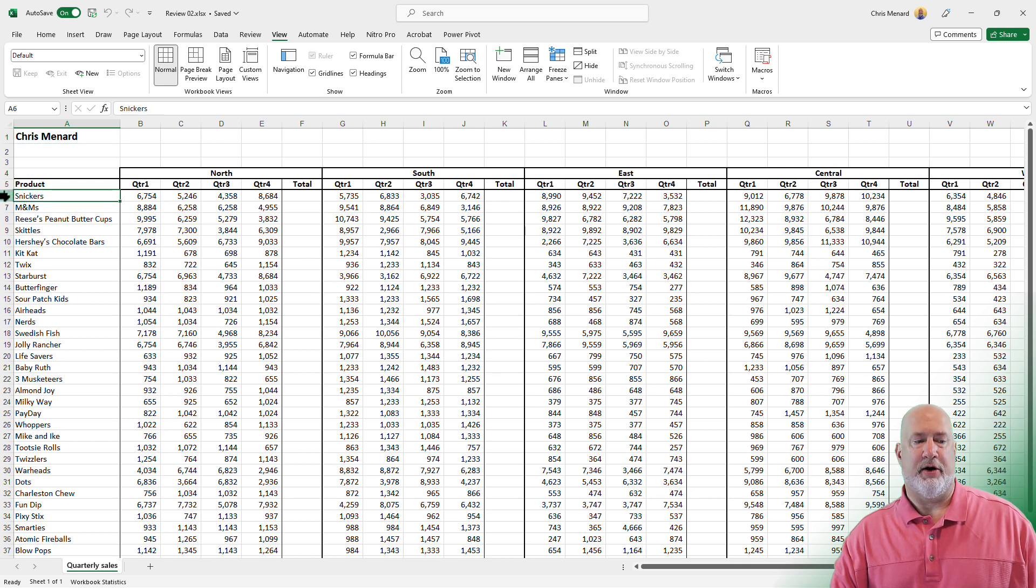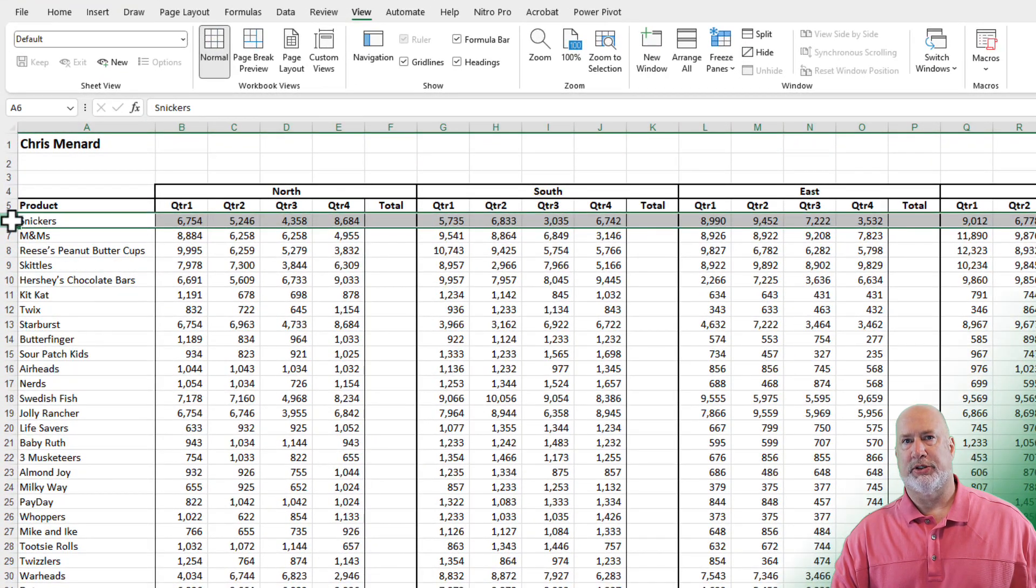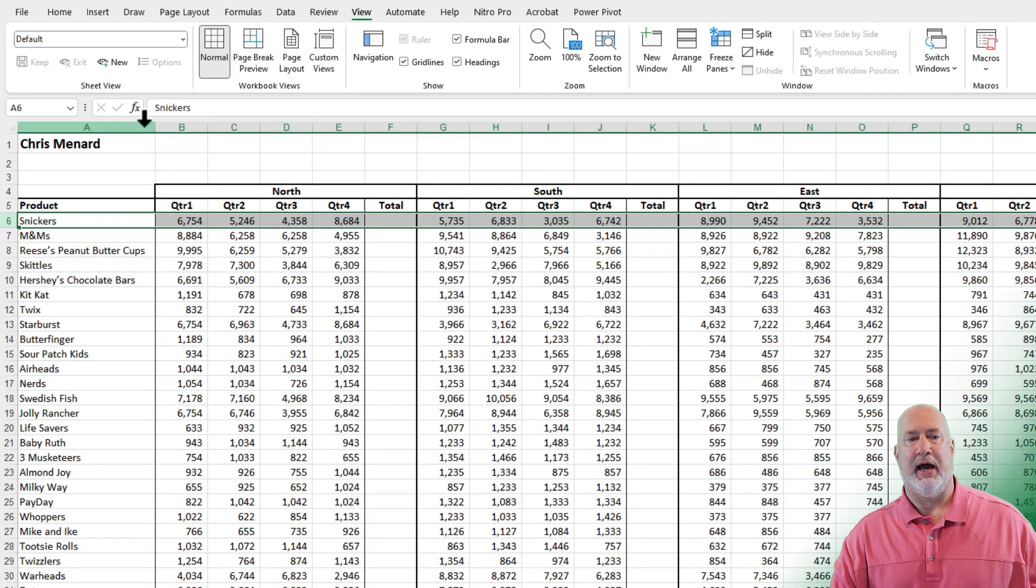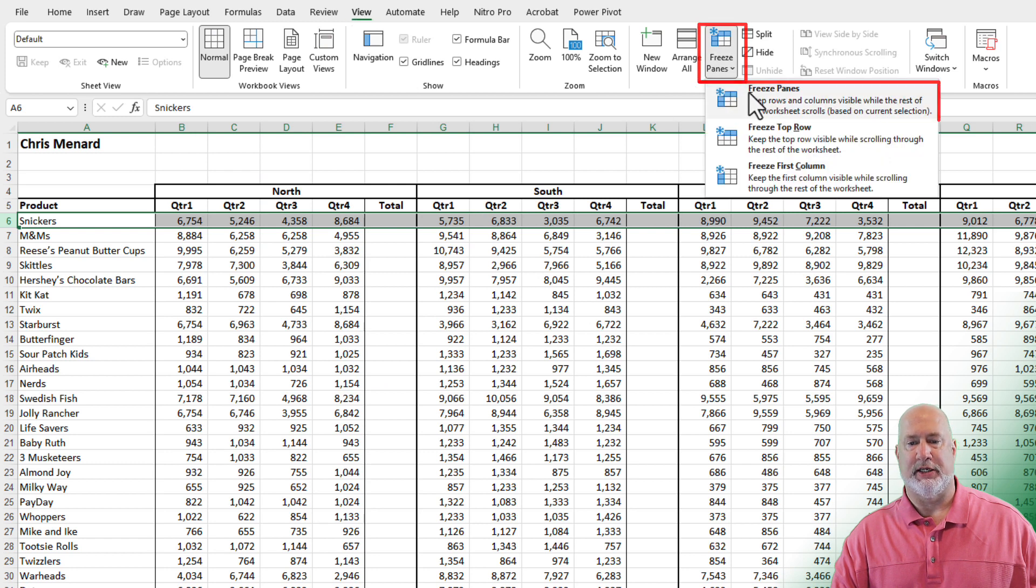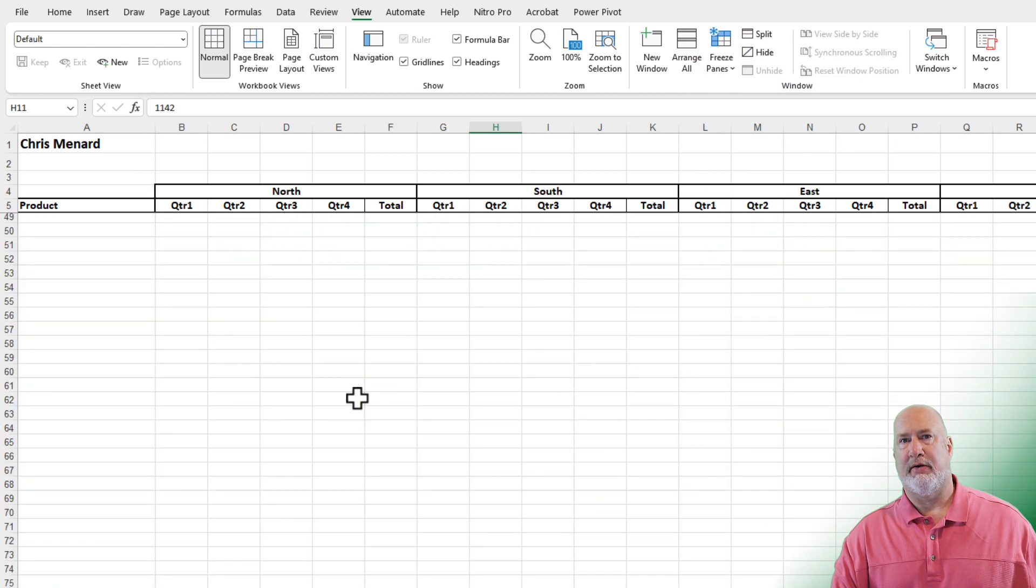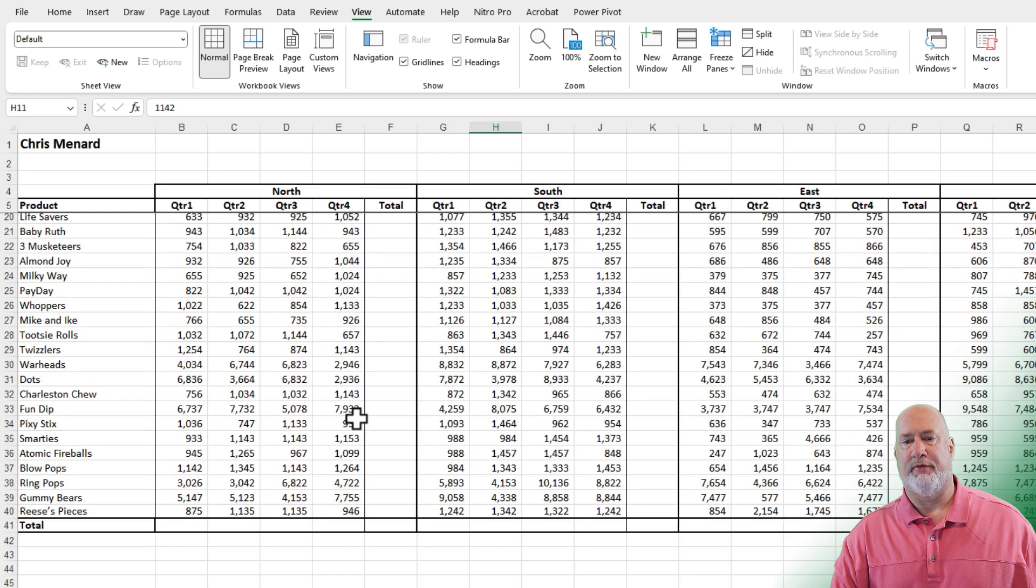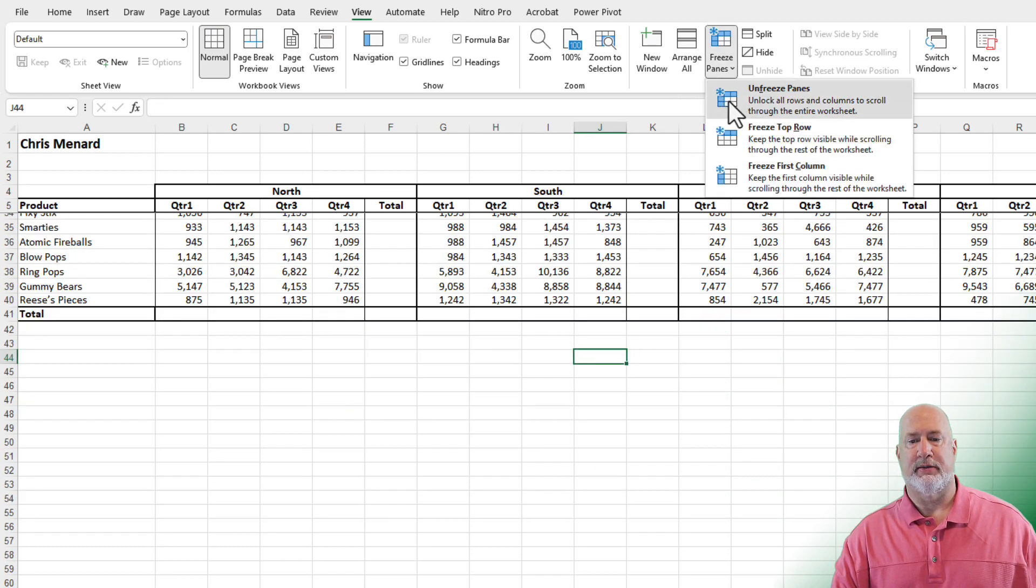If I want to freeze rows one through five, click in row six. Go to the view tab and select freeze panes and hit freeze panes. Test it by scrolling down. If you see rows one through five, you're perfect.